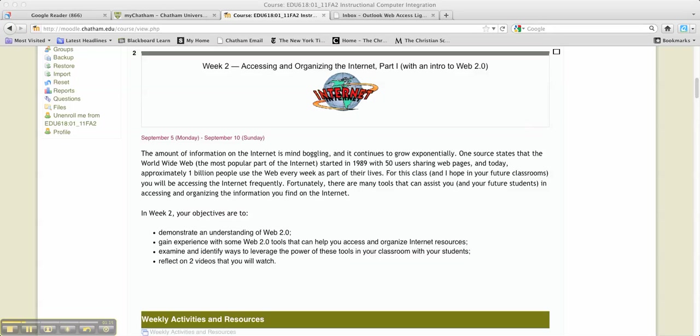Just a few announcements. Make sure you review the VoiceThreads from last week. You can link to get to the VoiceThread for our class by going back to the week one weekly activities, and there's a direct link embedded in the weekly activities. And check out your classmates.